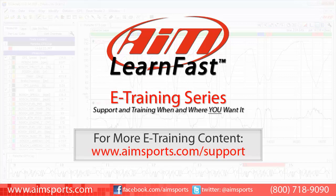For more AIM Sports LearnFast eTraining content and information about upcoming on-site training seminars, please visit www.aimsports.com/support. Your source for support and training of AIM Sports products when and where you want it.